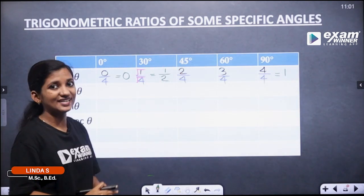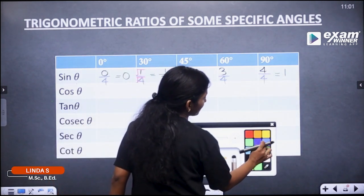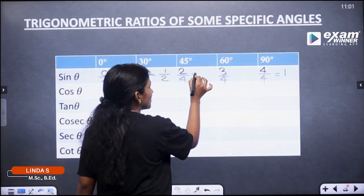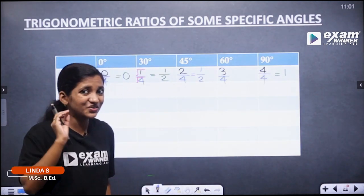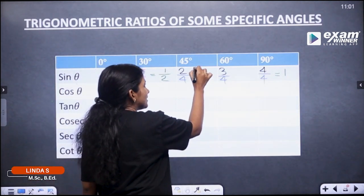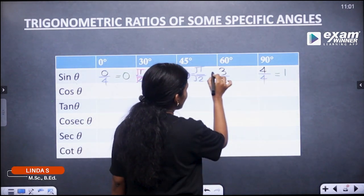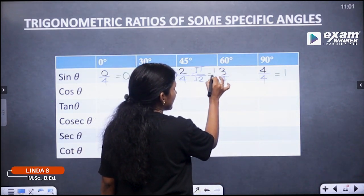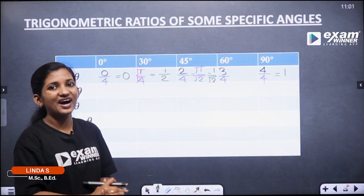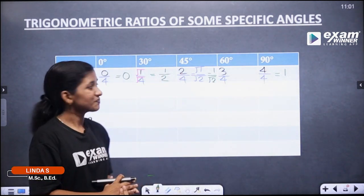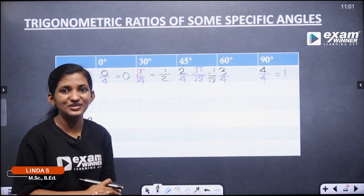Next, 45°. 2 by 4: we take the square root, that is √1 divided by √2 — wait, √2 divided by √4. Root 1 is 1, and 2 means root 2. It is equal to 1 divided by √2. So sin 45° is equal to 1 by √2.